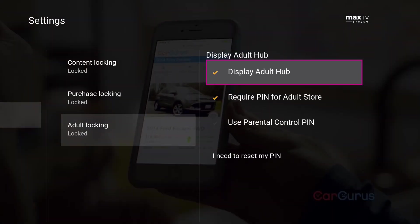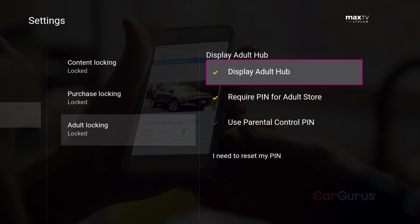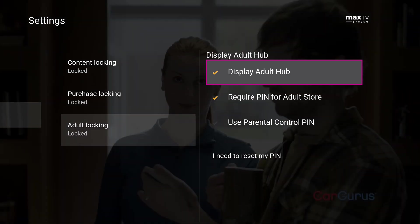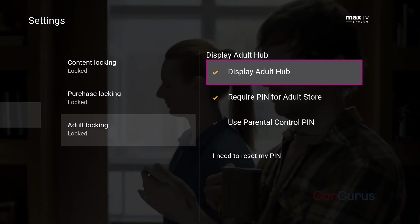Adult locking allows you to lock all AO-rated adult content. You can also remove access to the adult store completely.